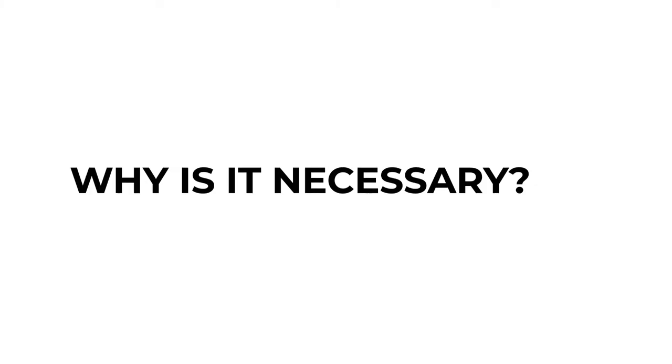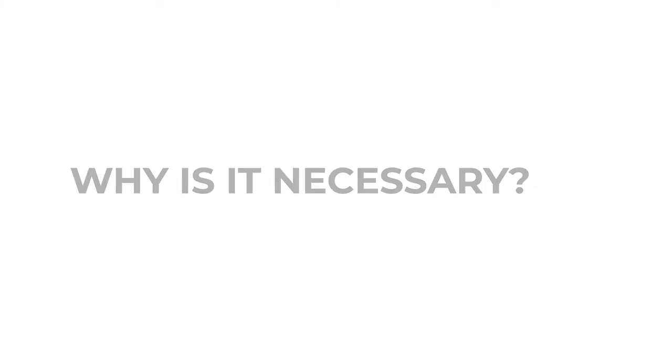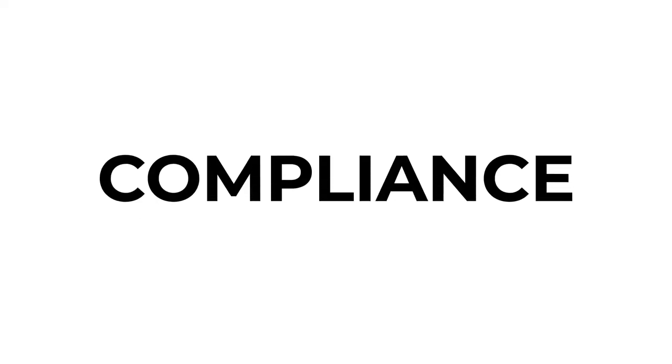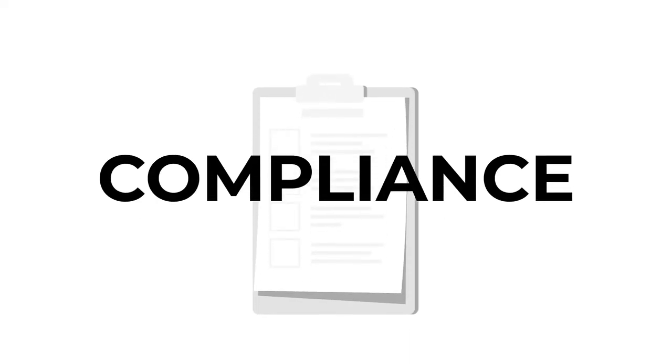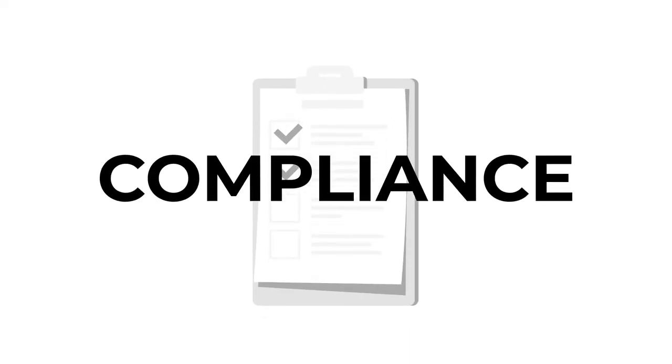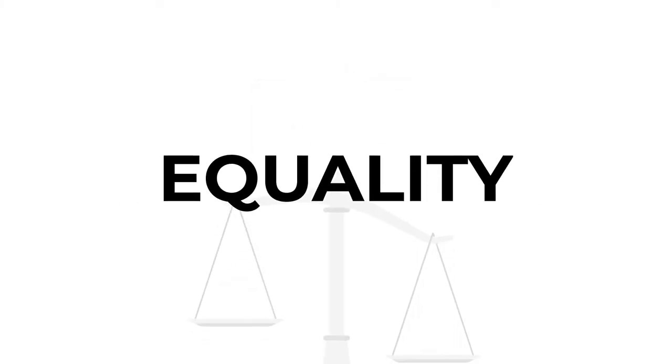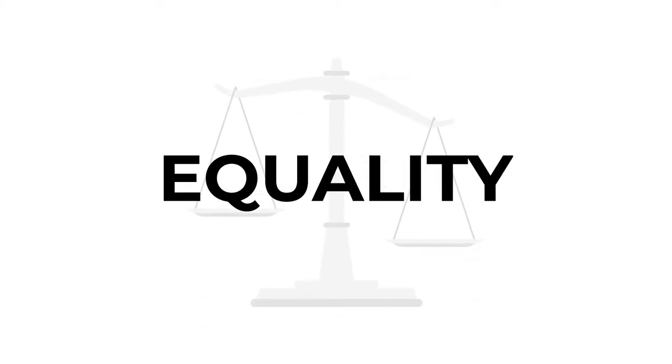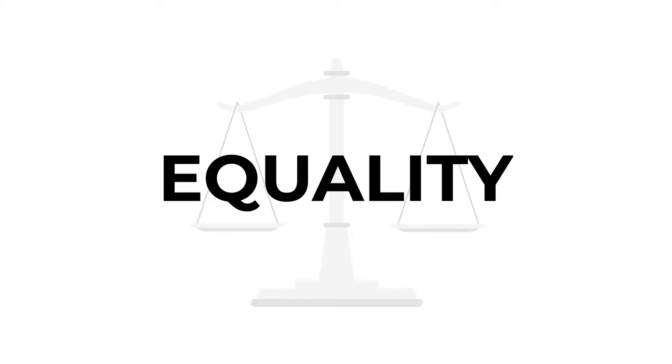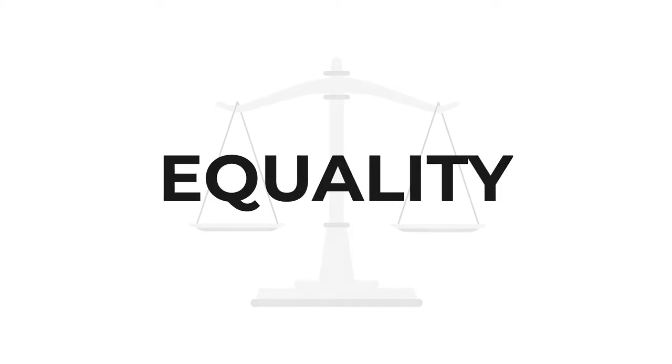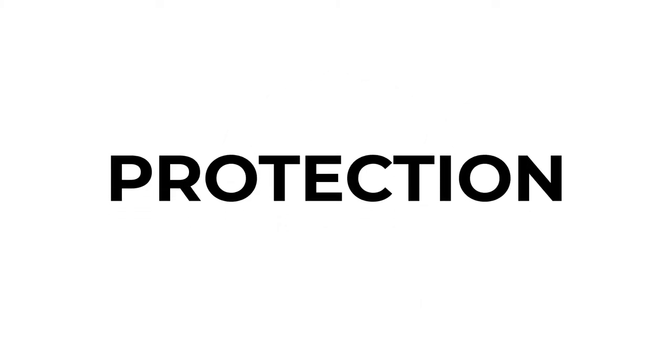So why is it necessary? Businesses may do this for a number of reasons, including compliance. For instance, the Financial Conduct Authority in the UK regulates background screening requirements for certain roles in financial services. Equality, making sure all candidates are treated fairly in the recruitment process. Protecting the company from the cost of a bad hire. For example, would you want to have someone in your team who couldn't do the job because they've not been honest about their experience or education?